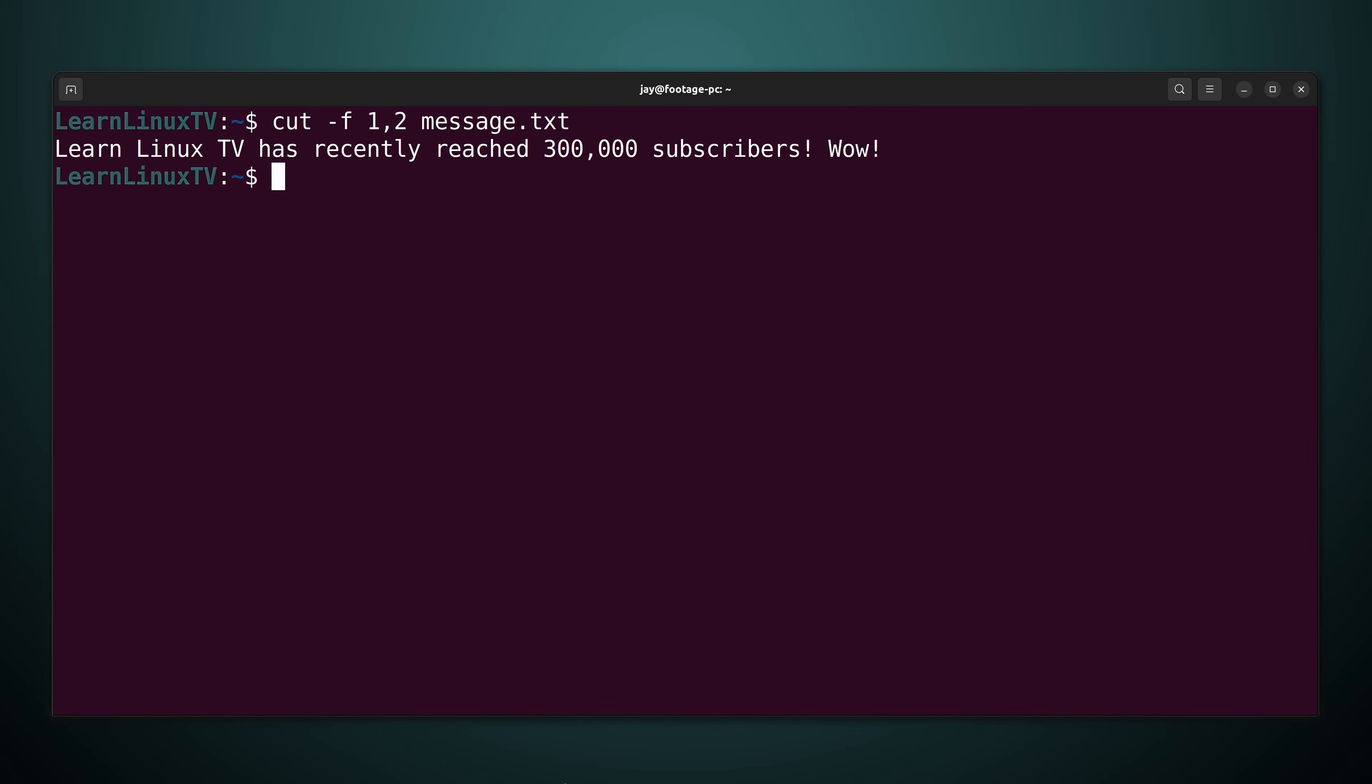Now the thing is though that might not have worked the way that you expected it to work. You might have thought that this is going to print the words learn and linux. You know fields one and two. But instead it printed the entire message. So why didn't that work?